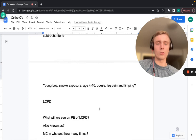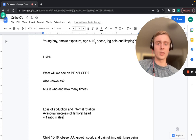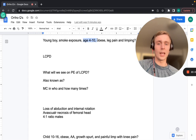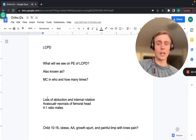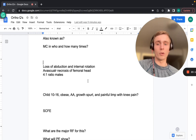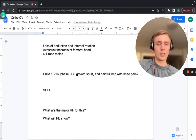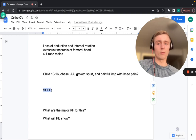You can often distinguish LCPD from SCFE by age alone — LCPD presents around age 4–10, while SCFE typically presents in a 10–16-year-old obese adolescent, often African American, who had a recent growth spurt and presents with a painful limp and knee pain.